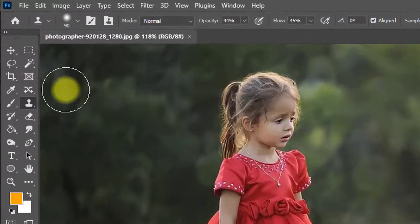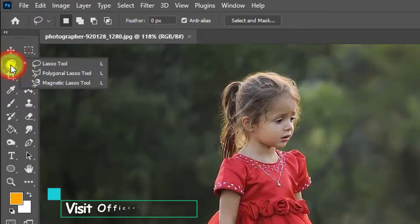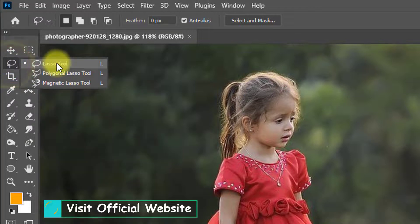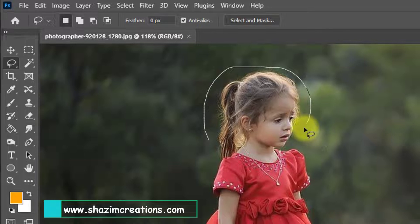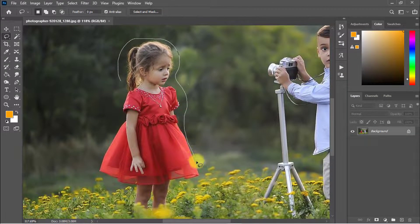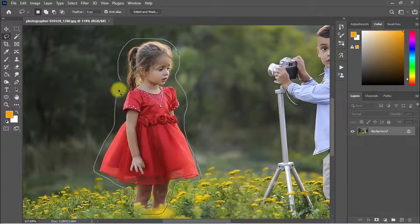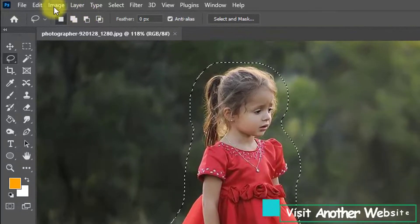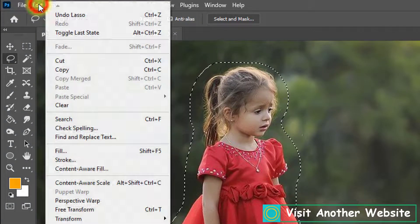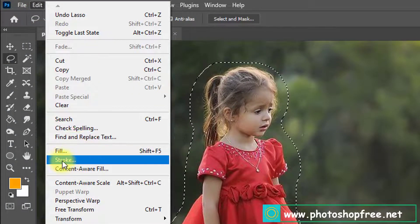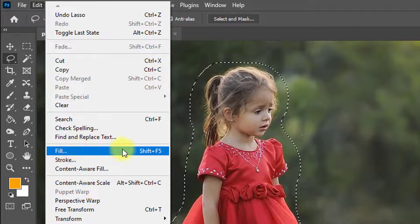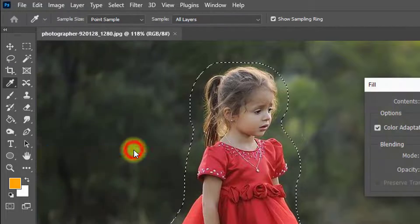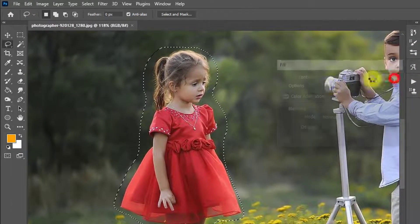First, select the Lasso tool and select the girl's image area. Then go to the Edit menu and click on Content-Aware Fill, or click Fill using Shift + F5, then click OK.